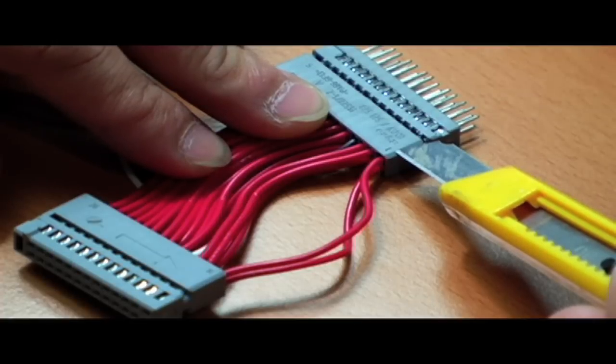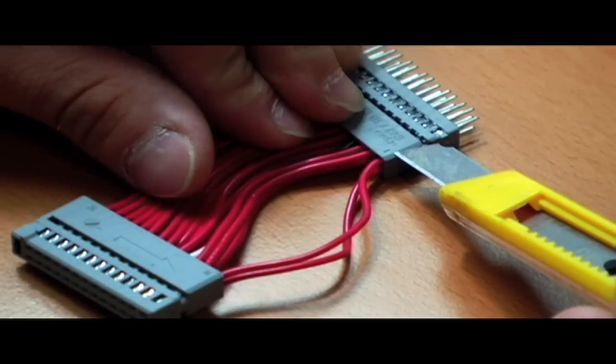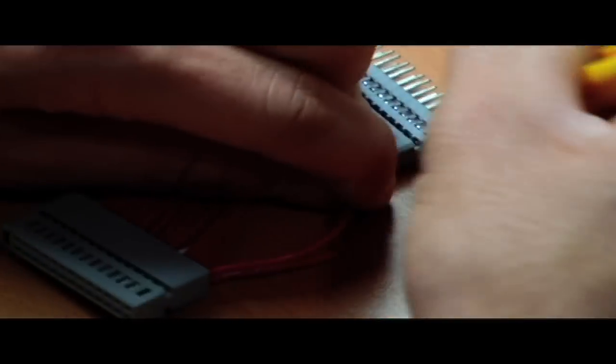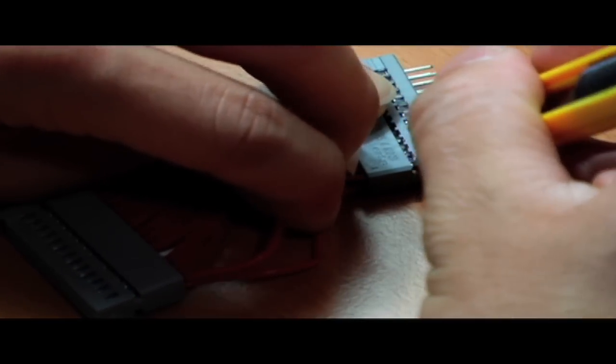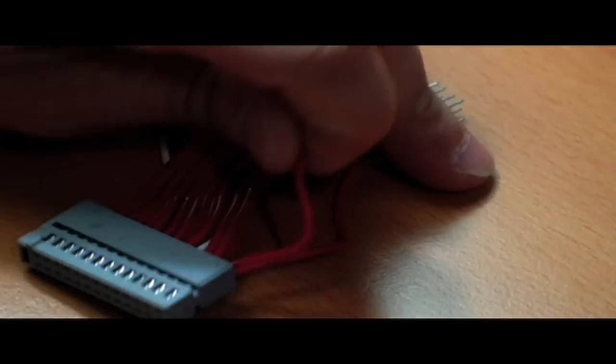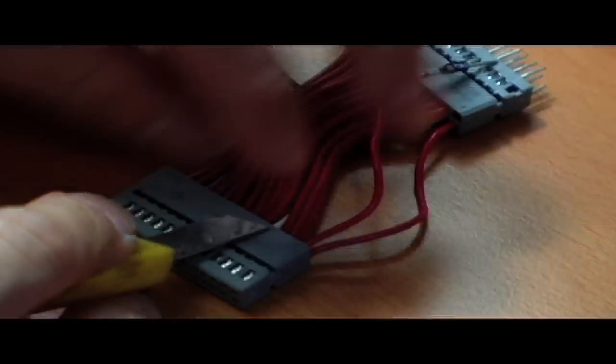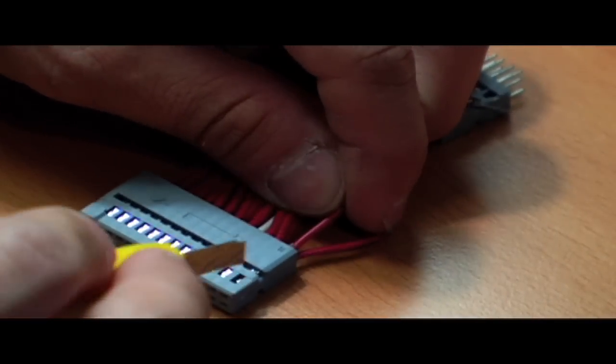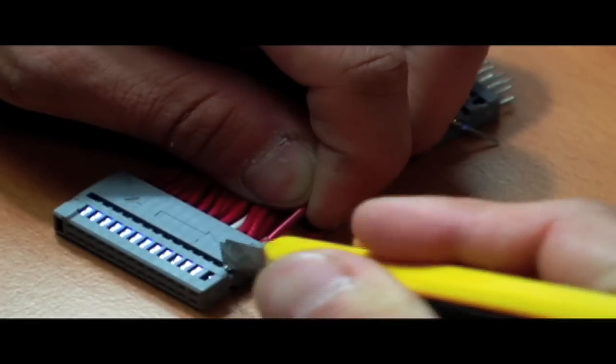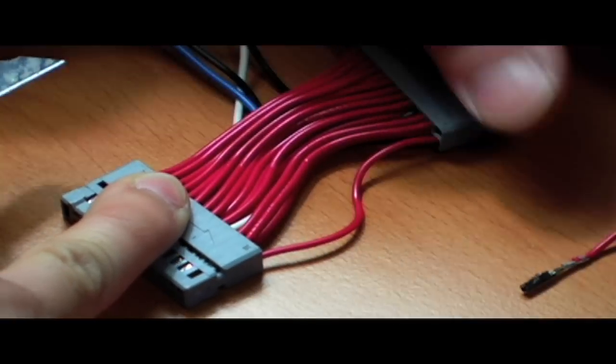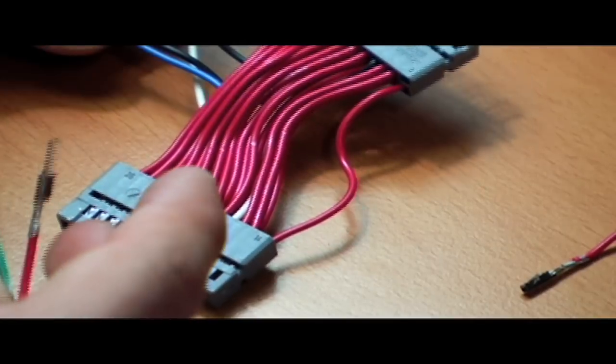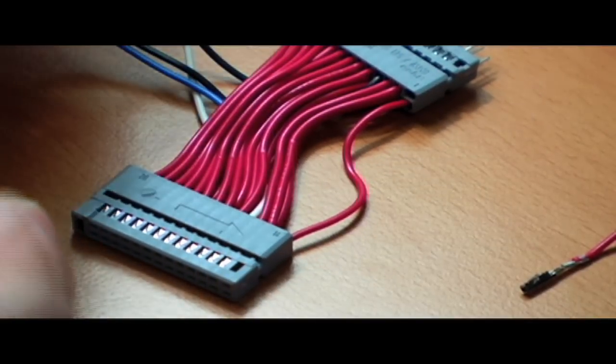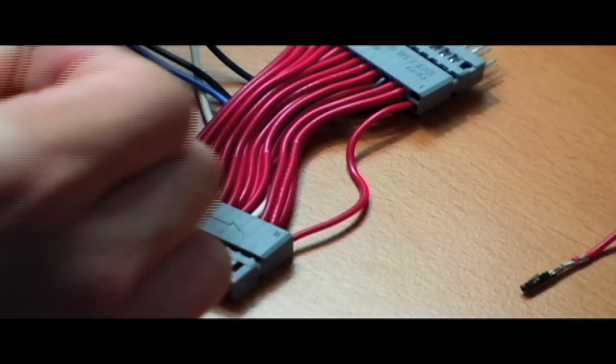Locate pin number 1 on the grey connector with the male pins and remove the wire located in this pin. Once you have removed the red wire from this pin, replace it with the green wire with the white stripe.